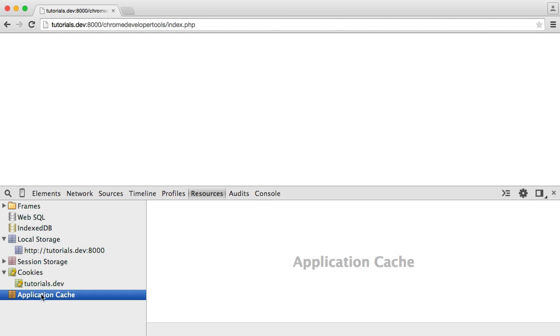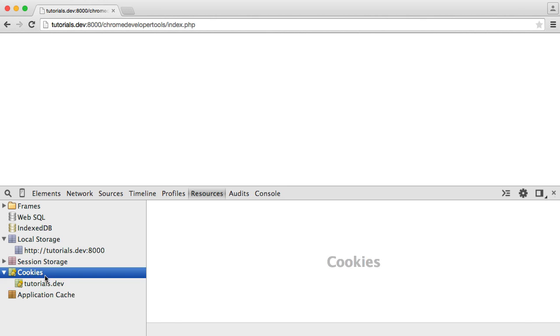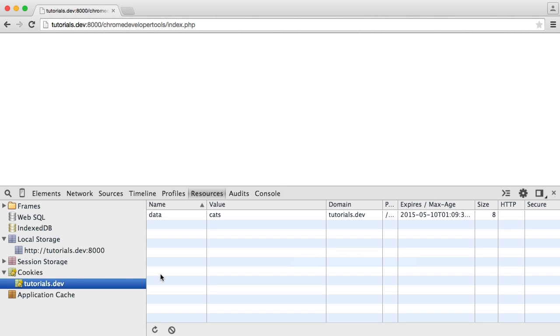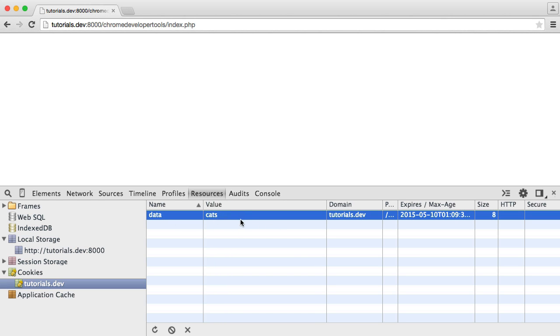And you have things like the application cache as well. But probably mainly you'll be within this cookies section, either examining the value of cookies or going ahead and removing them if you don't need them anymore. So it's always useful to know that you can access all of this information. And that's all through the resources tab.